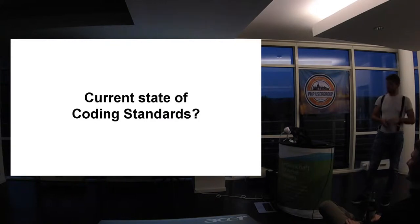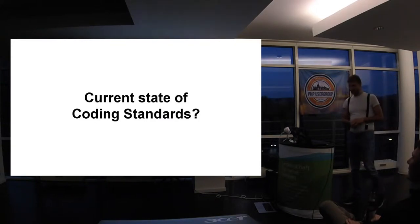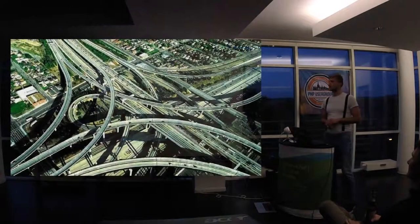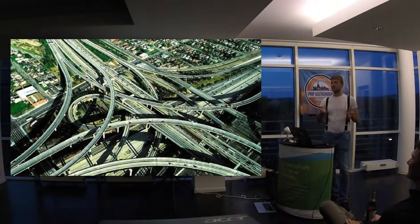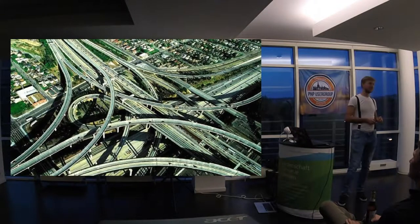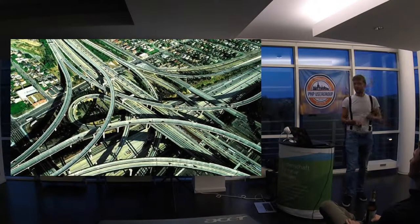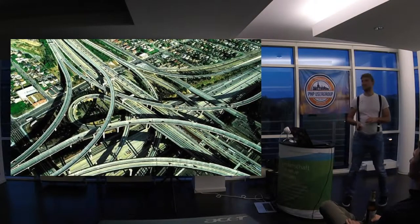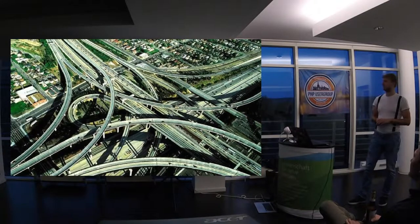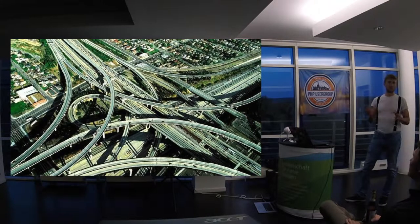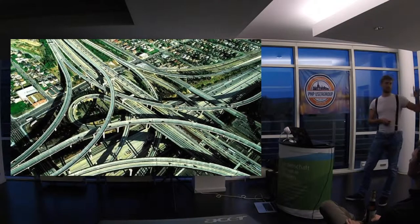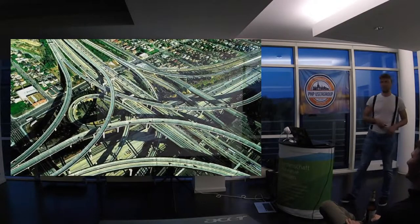So to the topic. Current state of coding standards is quite messy. It's very, as Ondra said, it's very difficult to write sniff rules. It's less difficult to write fix rules, but still it's really, really complicated. Does anybody enjoy writing sniff? Good.